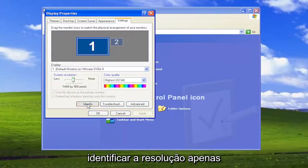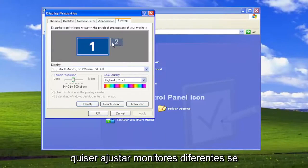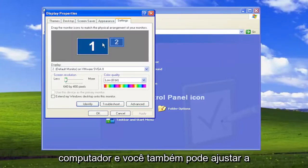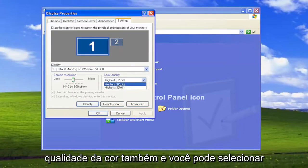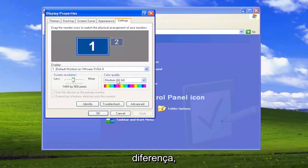You can also identify the resolution by selecting the Identify button if you want to adjust different monitors, if you have more than one connected to your computer. You can also adjust the color quality as well, and you can select Apply just to get a feel for the difference.